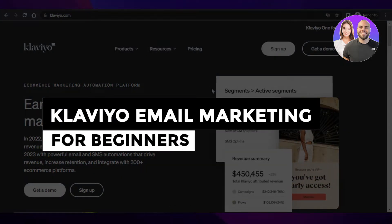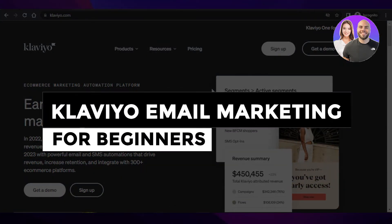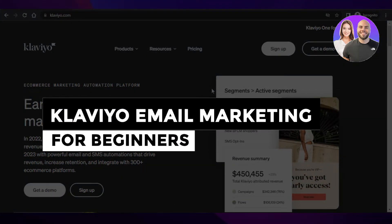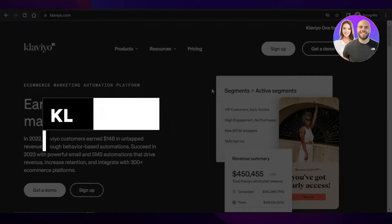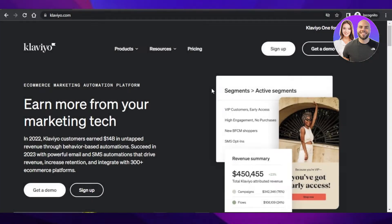Welcome back! In this video I'll be showing you how to set up Klaviyo for your email marketing automation, email flows, and much more.